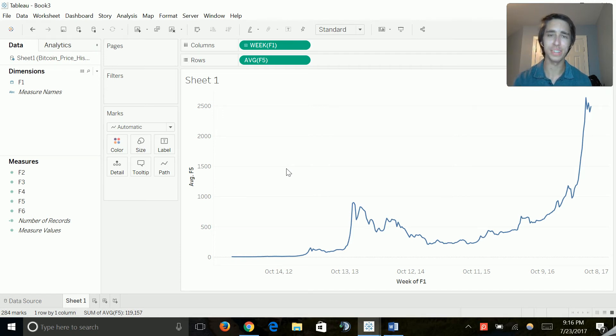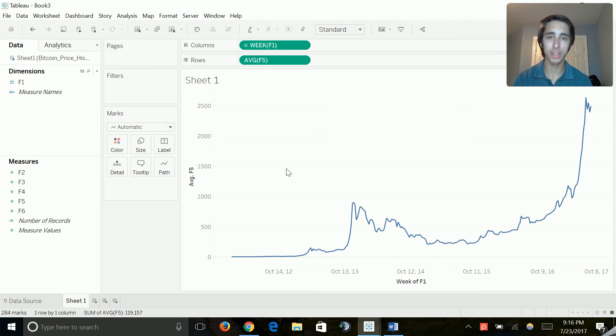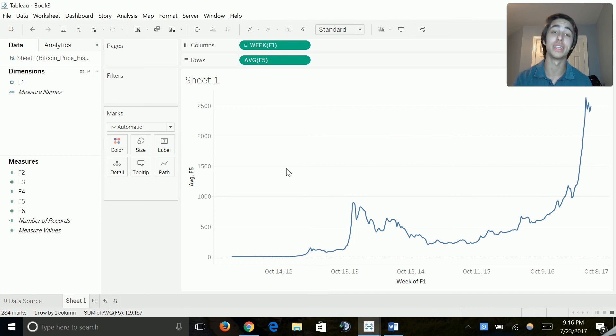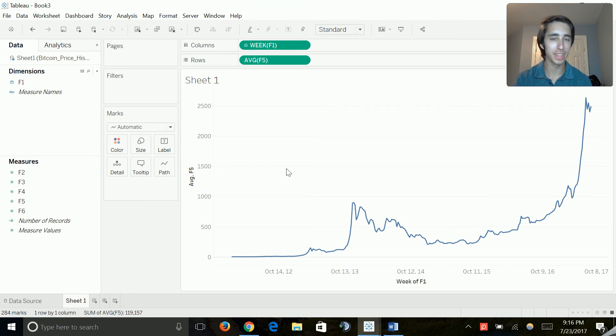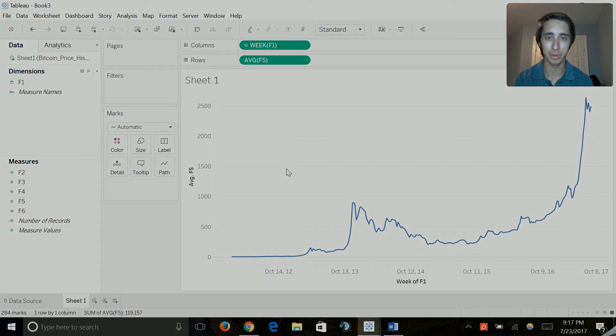So anyways guys, that is how you import a data source of your own when it's a file type into Tableau. I will see you all in the next video where we're gonna actually start trying to produce value in Tableau with the information that we're given. So I will see you all in the next video, and it's the final step in the process. So if you've made it this far, stick to it and I'll see you in the next one.